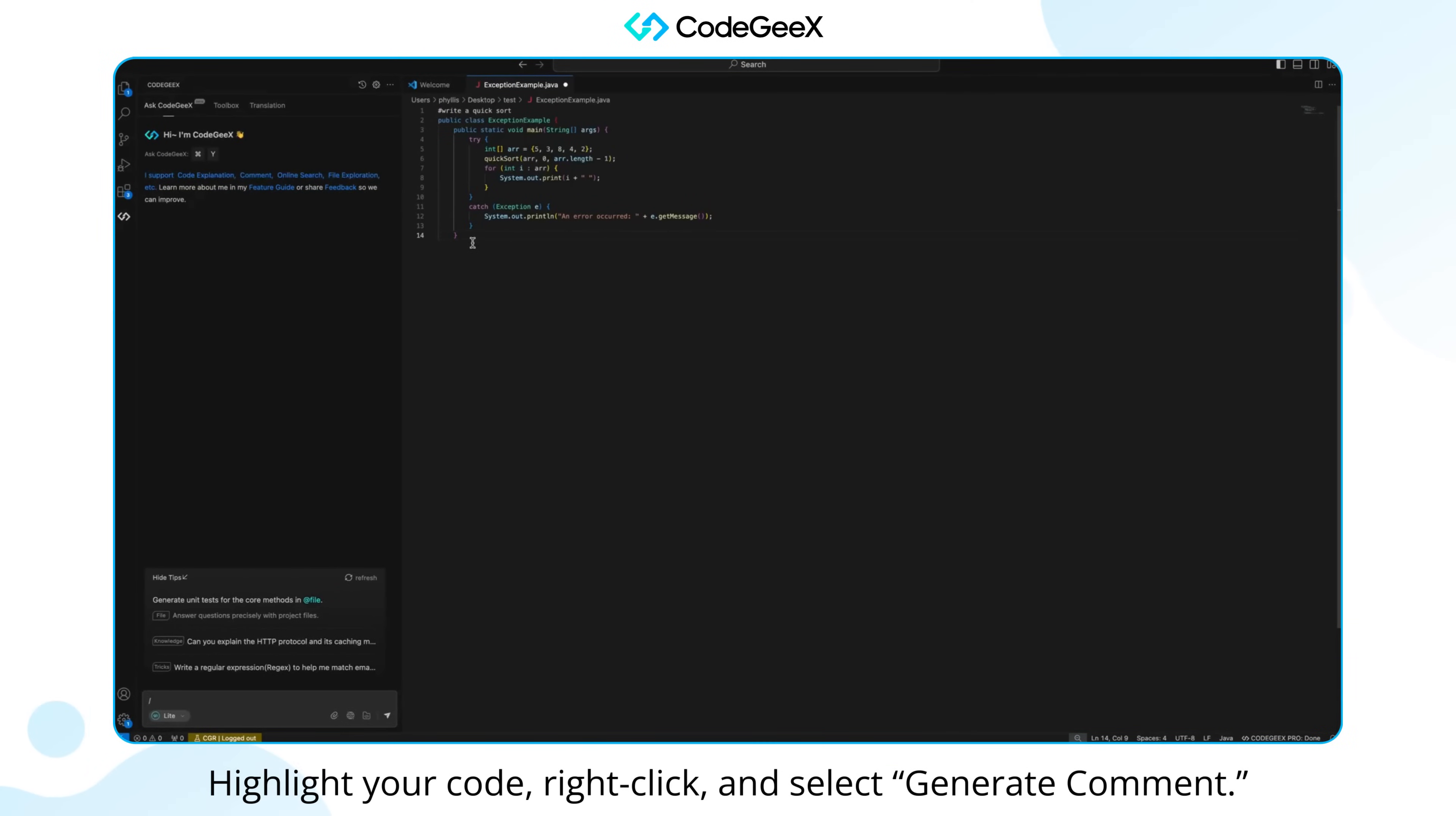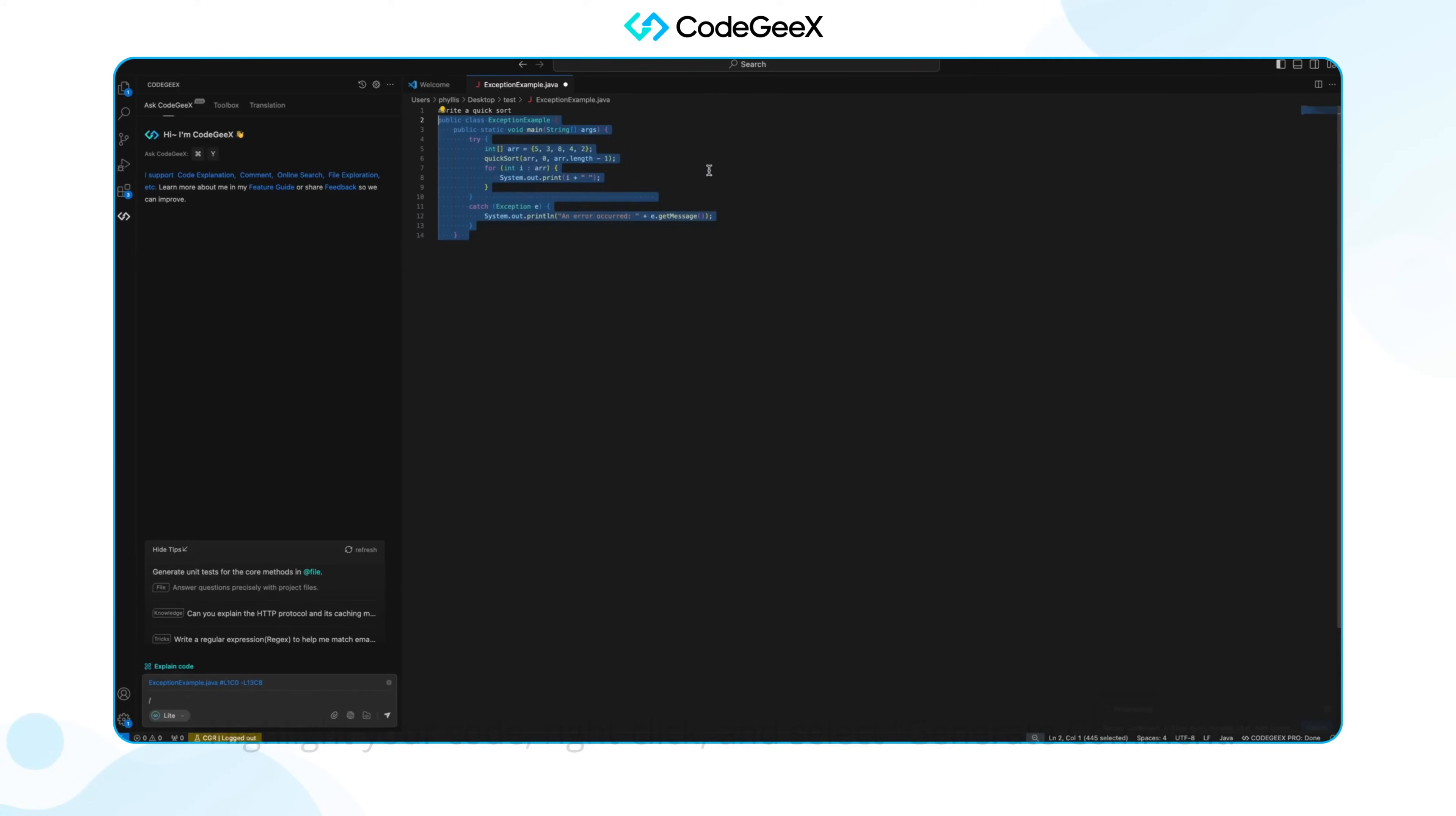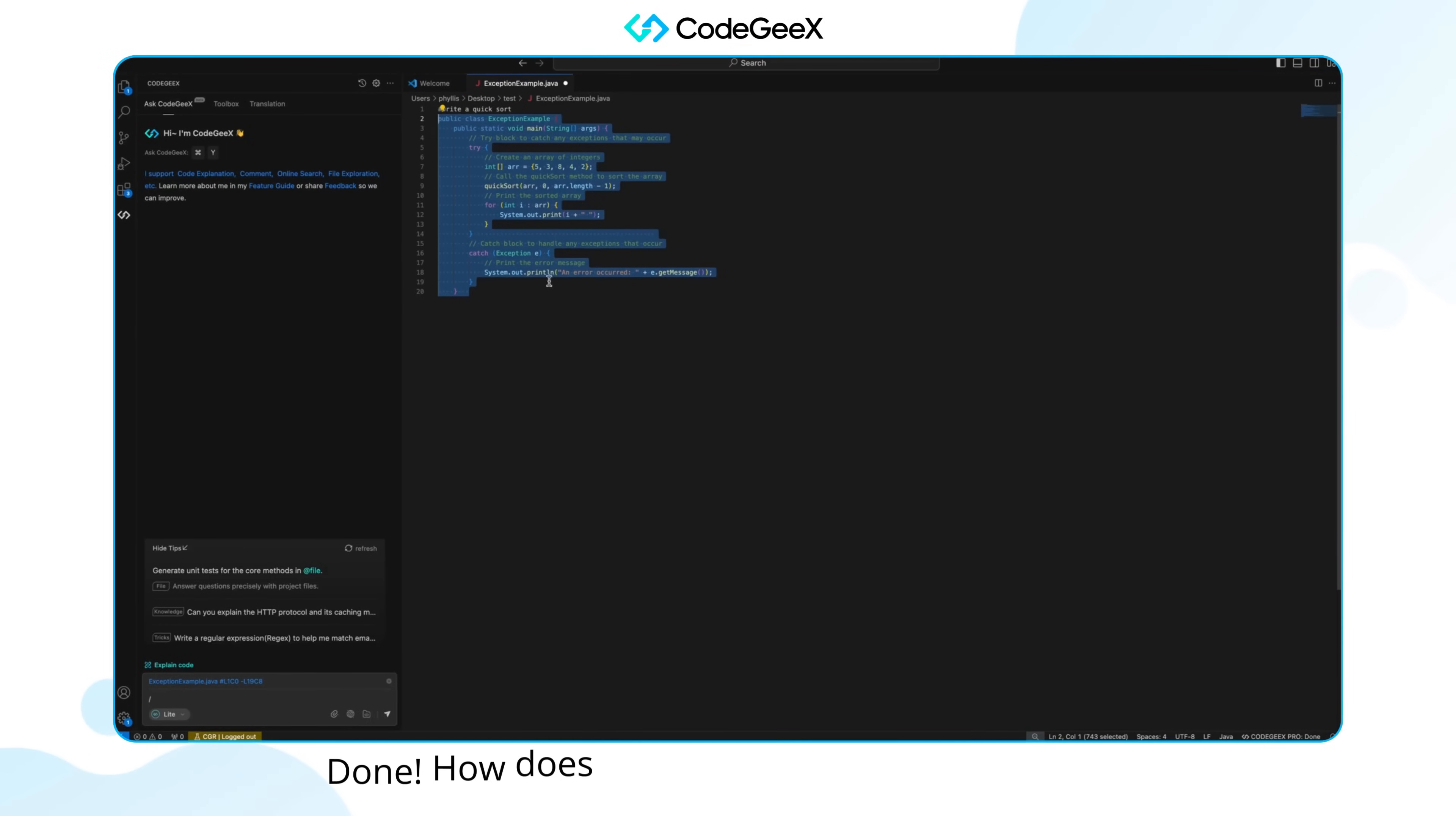Highlight your code, right-click, and select Generate Comment. You'll see progress in the bottom right corner, and within seconds, the comments will appear directly in your code. Done!